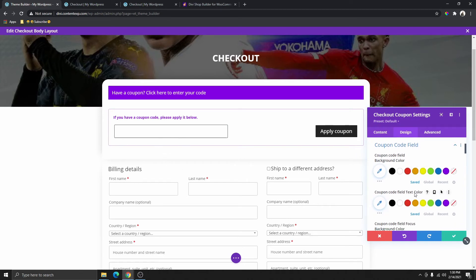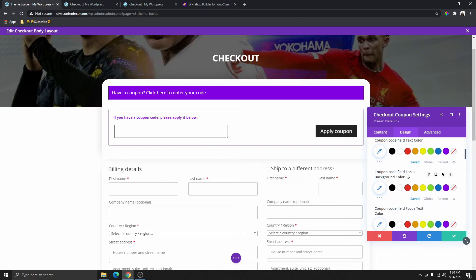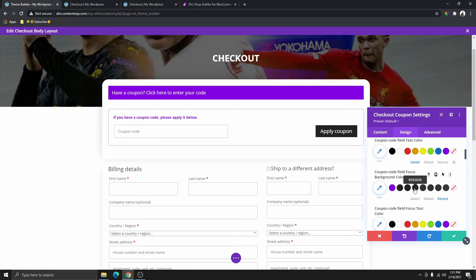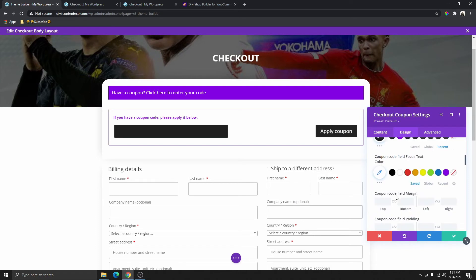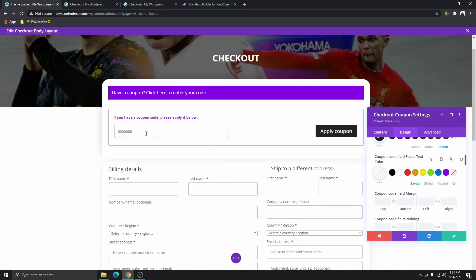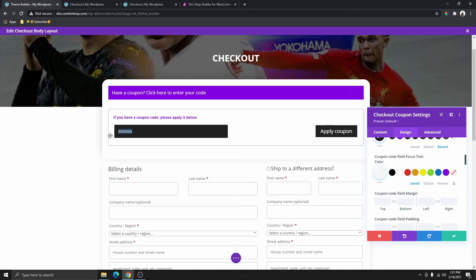The coupon code input field right now is on white — I like it on white so I'll leave it. The text color is black, I'll leave that. The focus color — that's when you click on it and start typing — you can change that to whatever you want. I'll choose from my recent colors. Once you click the field, it's going to change to that color. The text color when typing is black so you can't really see it, so I'm going to change that to white.